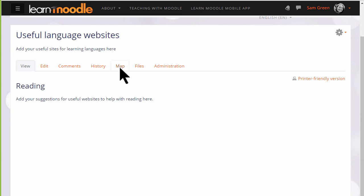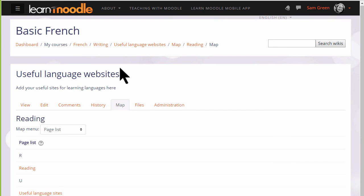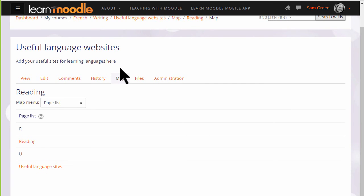If we look at the tabs at the top, map takes us to pages which have been created and we can access them from there. Currently we only have two pages.